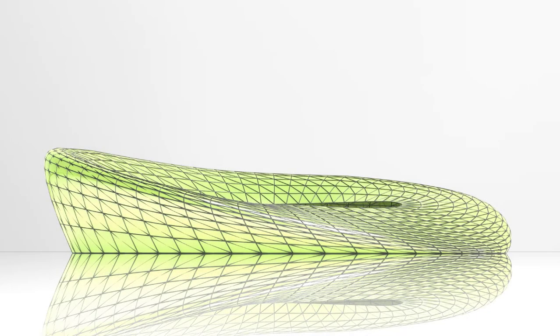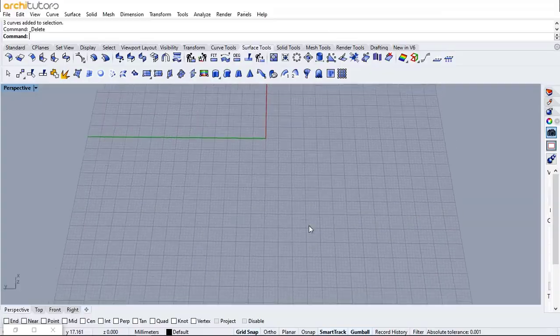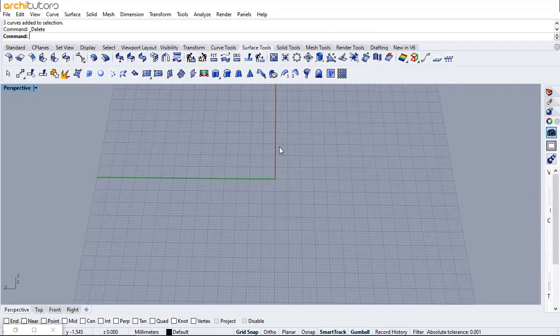Hello guys! Welcome back to ArcaTutors. In this Grasshopper tutorial we will create a parametric facade design.